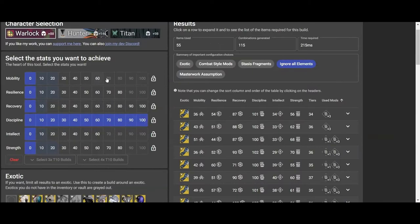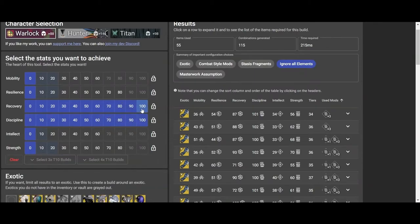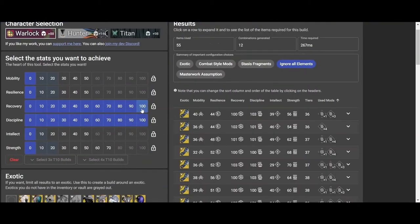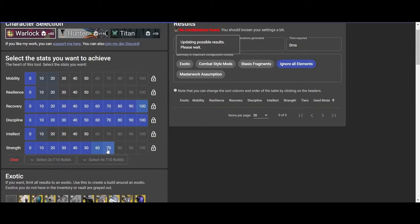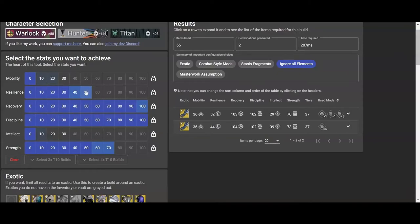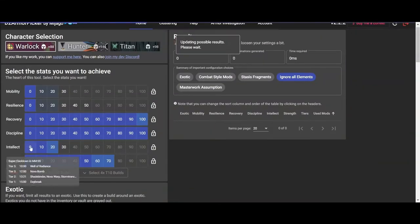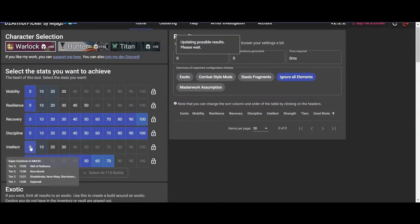So we're going to click 100 Discipline first, and it shows us that I don't have too many more options, but I do have 100 Recoveries. We're going to click that, and then it's going to show us even more limited options. And then we keep on going down and picking, let's see, 70 Strength, yep, 50 Resilience, perfect.